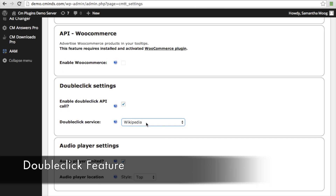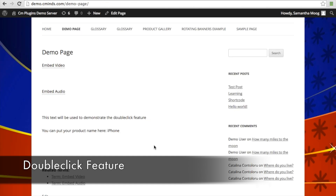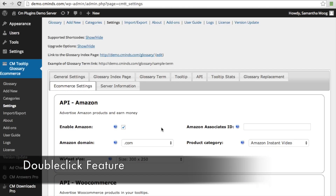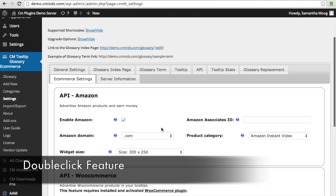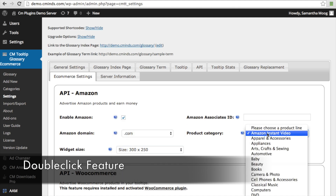You can choose which double-click service you want to use — right now we have Wikipedia, but you could also use Amazon. When you select Amazon support for your double-click feature, when someone double-clicks on, for example, 'iPhone,' an Amazon box with different products related to the iPhone will appear in the tooltip. To use Amazon support for double-click, you'll need to input your Amazon API in the eCommerce settings. Here you can also choose which Amazon domain you want to use, and control the widget size and which product category the Amazon support comes from.